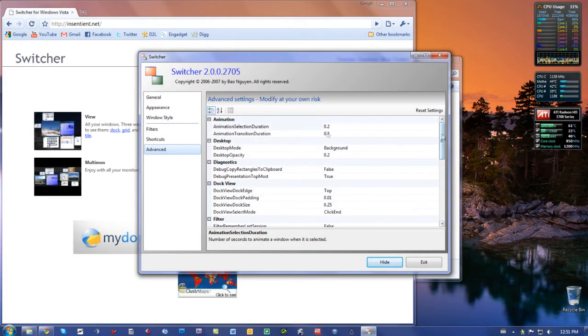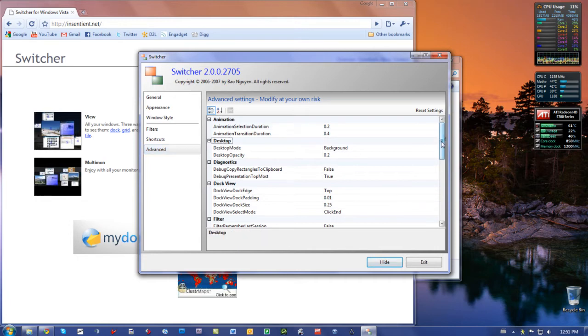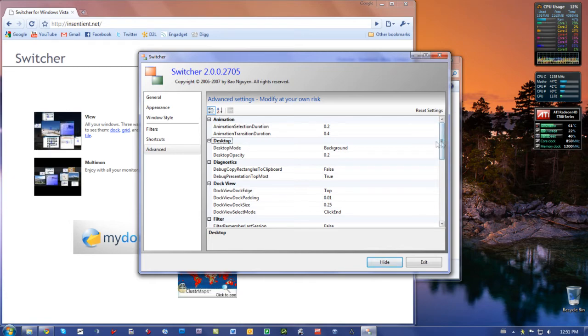You can change the animation speeds to whatever you like. It's always better if it's faster, but you don't want it too fast, so you get that moving animation.